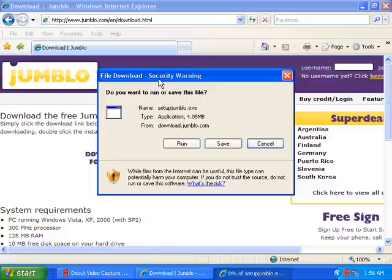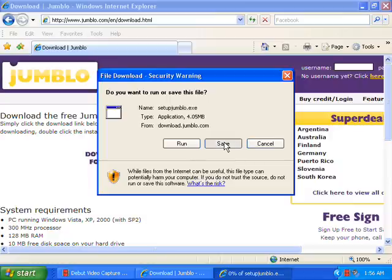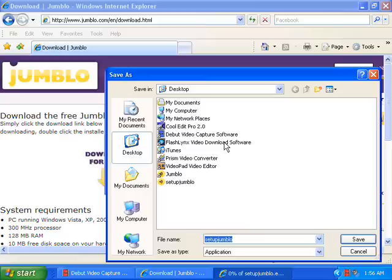This download link will ask you do you want to run it, save it, or cancel. Of course we are not going to cancel it. You can run it or save it, but I would prefer to save it. When you click save, you can save it to your desktop because it is easier to find. So you save it.